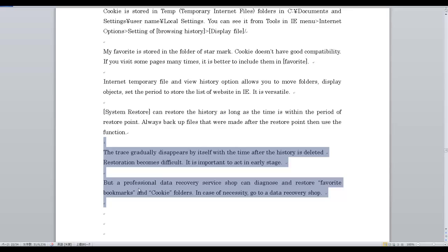Restoration becomes difficult over time, so it is important to act at an early stage. A professional data recovery service shop can diagnose and restore favorite bookmarks and cookie folders. In case of necessity, go to a data recovery shop.